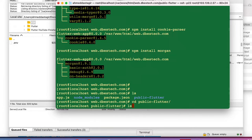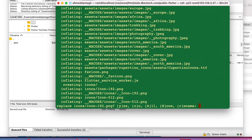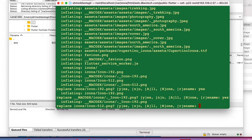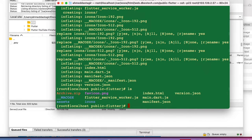Back in the terminal, navigate to the public_flutter directory. We can see the archive is there, so we unzip it: 'unzip archive.zip'. The extraction is done and we now have the Dart-compiled JS files and all the other web assets.